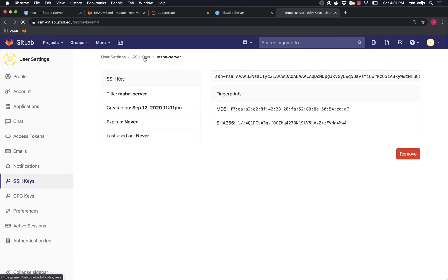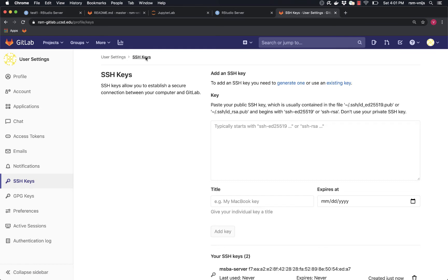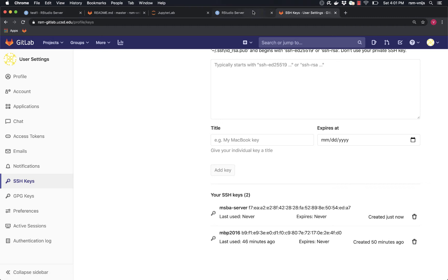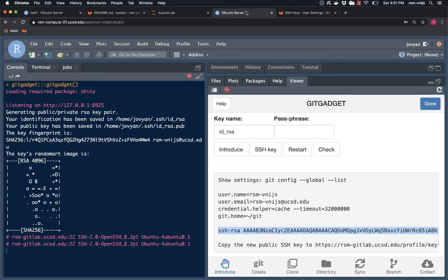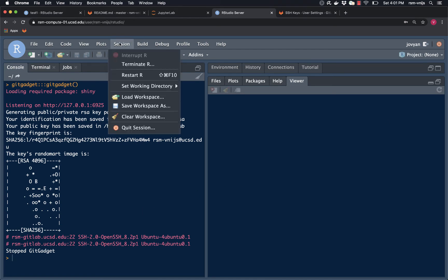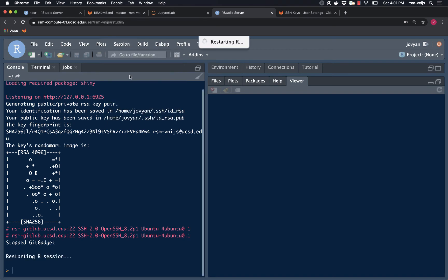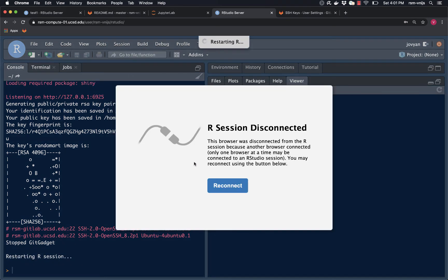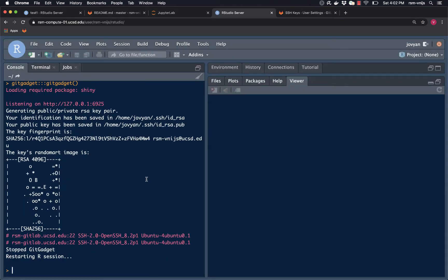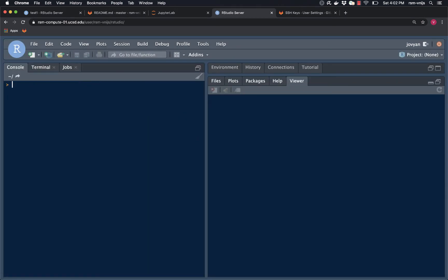Now let's check on which keys we have. There's an MSBA key and there's a key for my laptop. Now what I'm going to do one more time is stop Git Gadget and restart the R session, just to make sure it picks up all the changes in the environment. I'm going to press control L just to clean up a little bit.